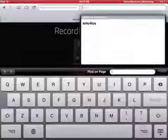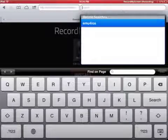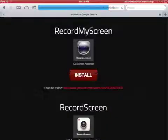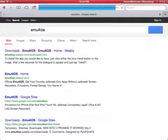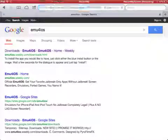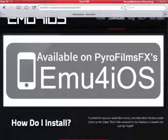So you'll go to Safari, type in EMU for iOS with the number 4. Click the first one, I believe is what it is, say Home Weebly or something.